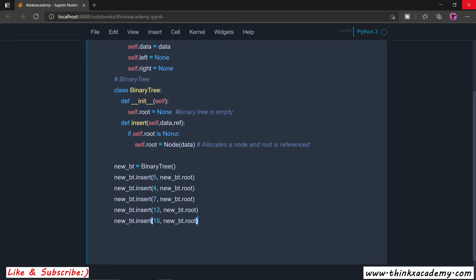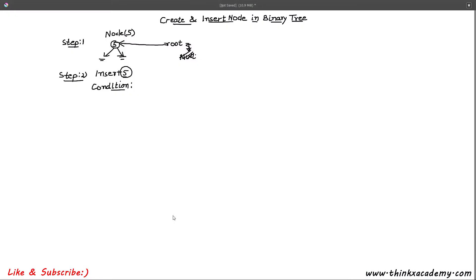We are going to make sure that the insertion operation we perform makes this a binary search tree. We are actually creating a binary tree, but there is a slight variation known as a binary search tree which optimizes the search operation inside of a binary tree. Let's see how these elements are going to get inserted inside of a binary search tree.